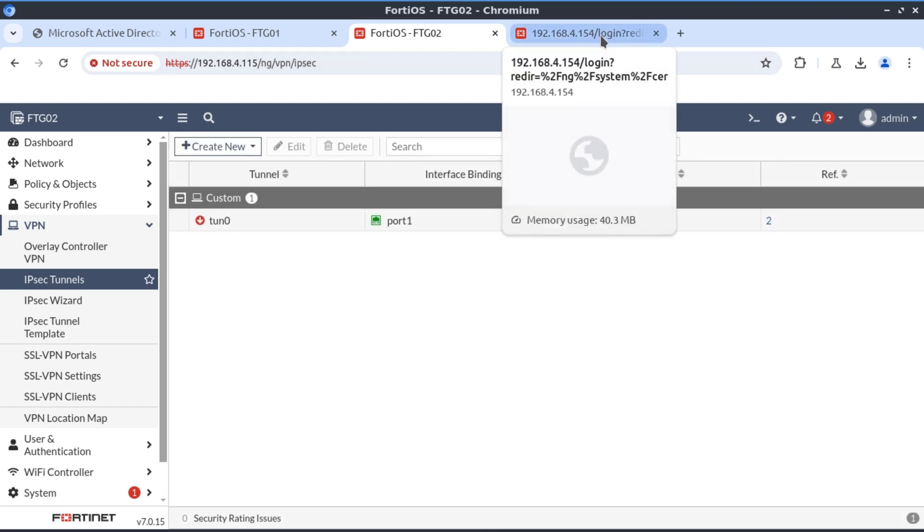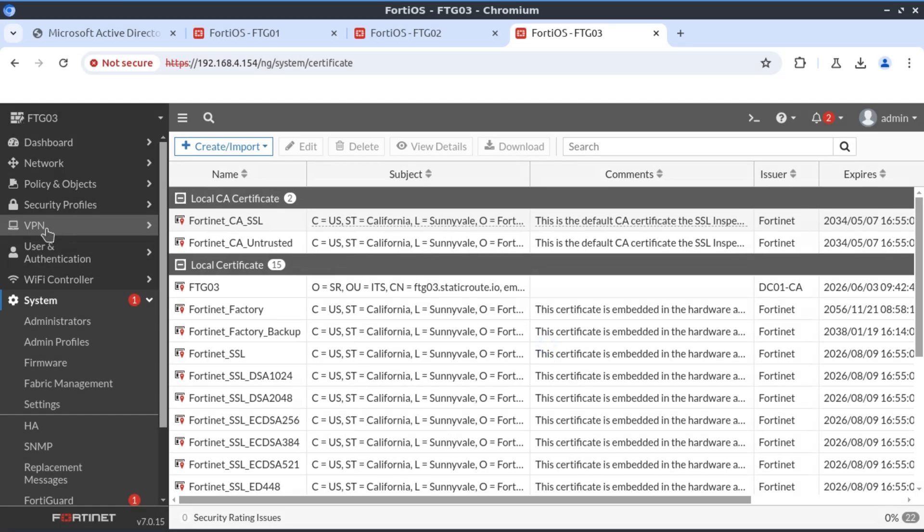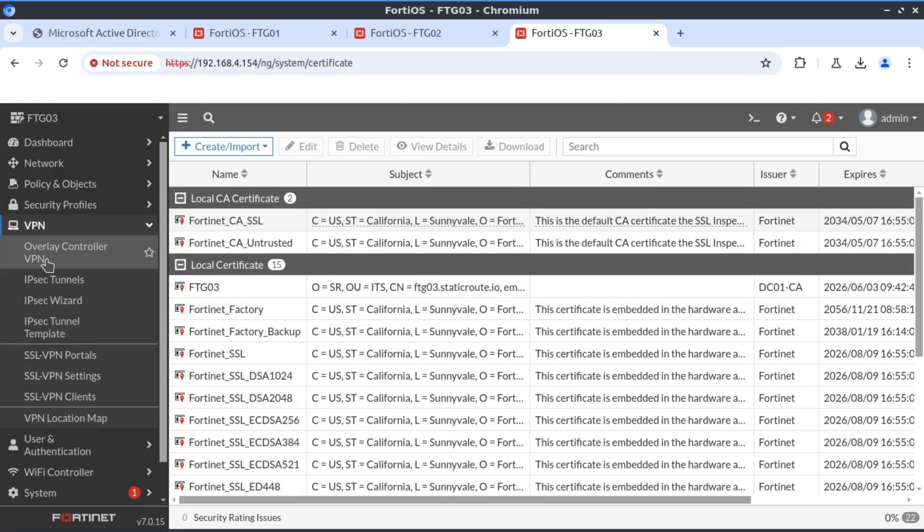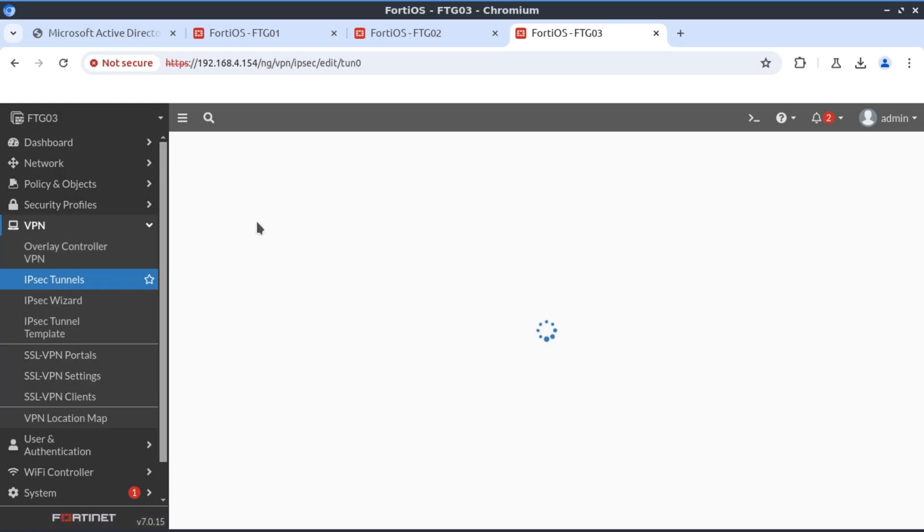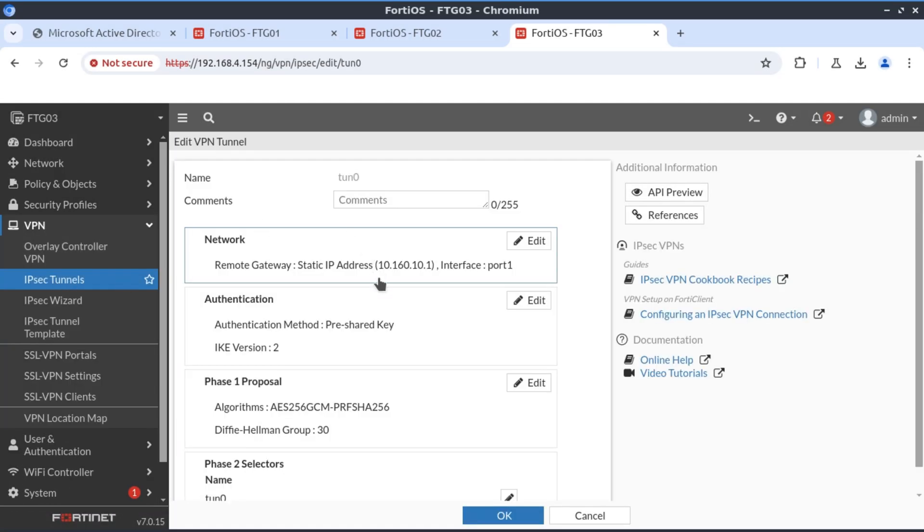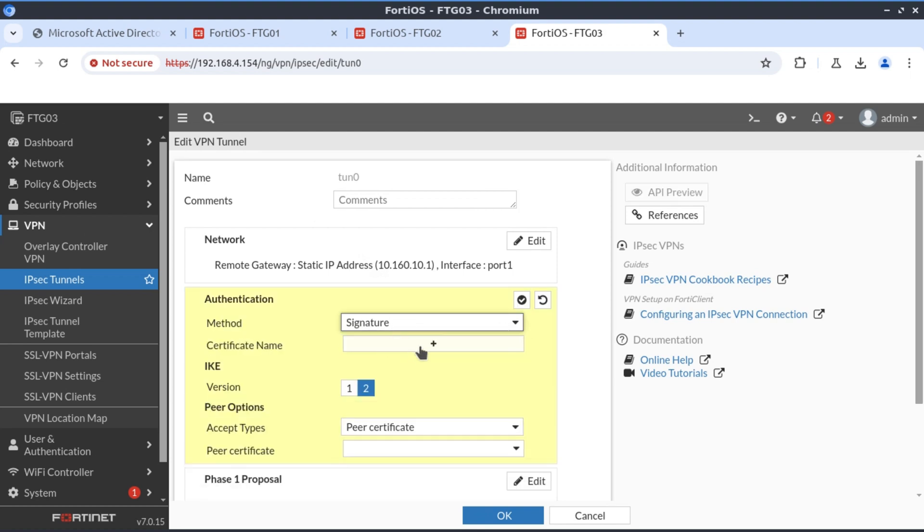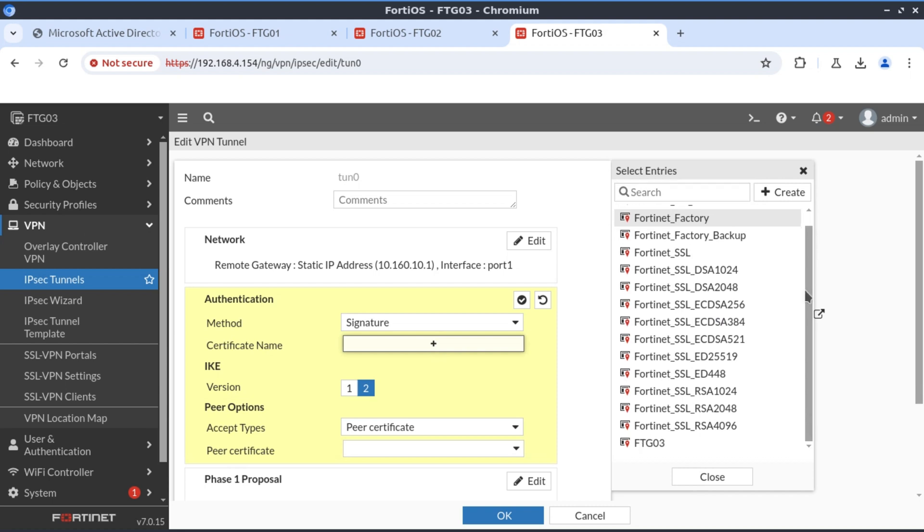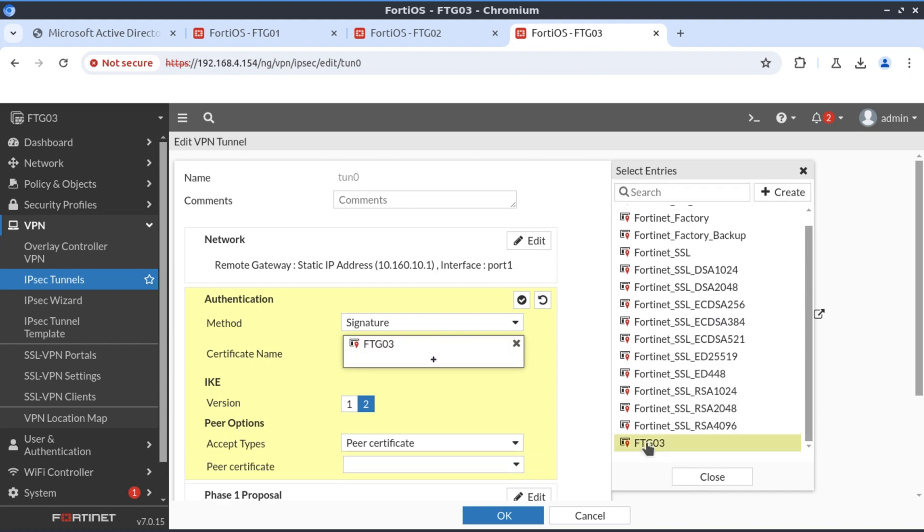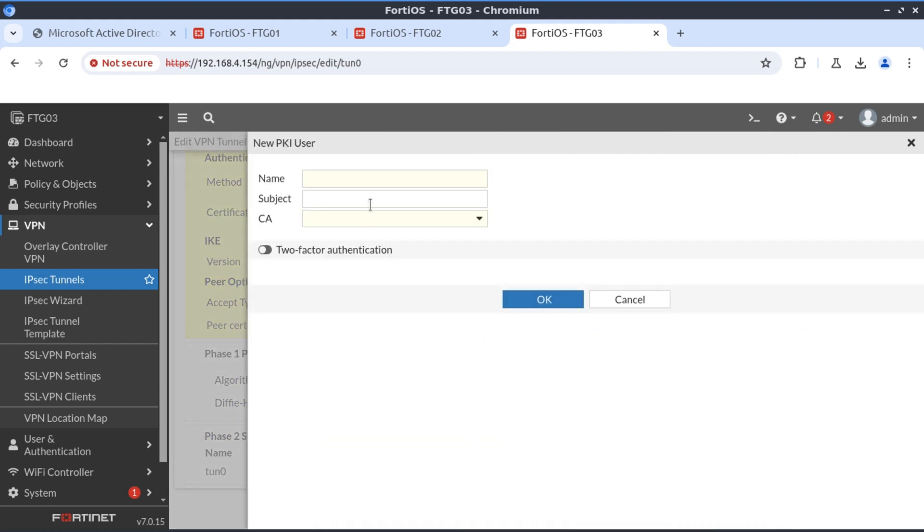Now we're going to FortiGate 03. On FortiGate 03 we go and modify our VPN connection as well. Down to authentication, we change from preshared key to signature and specify our certificate which is right at the bottom.